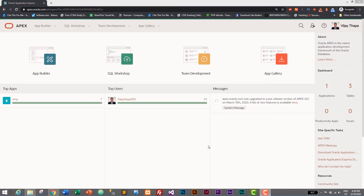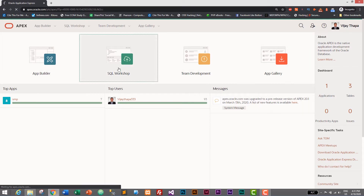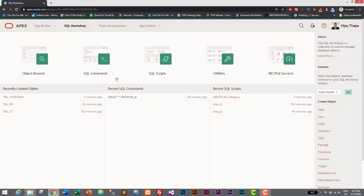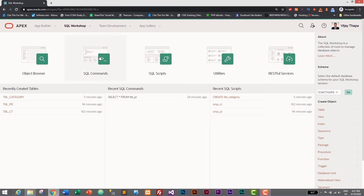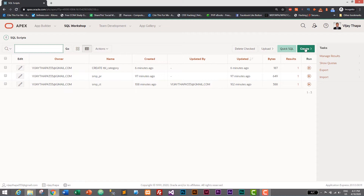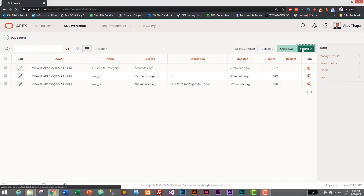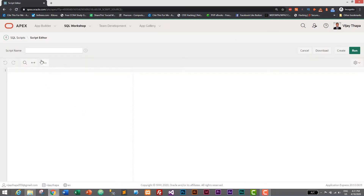First of all, login to your Oracle account and come to the dashboard. Then let's go to SQL Workshop and we will write a query for our sequence and triggers so that we can add auto increment function. Then go to SQL Scripts and we will create a new script — just click on Create.